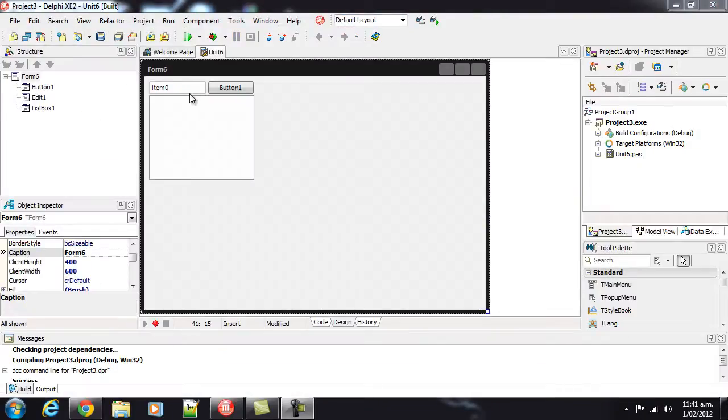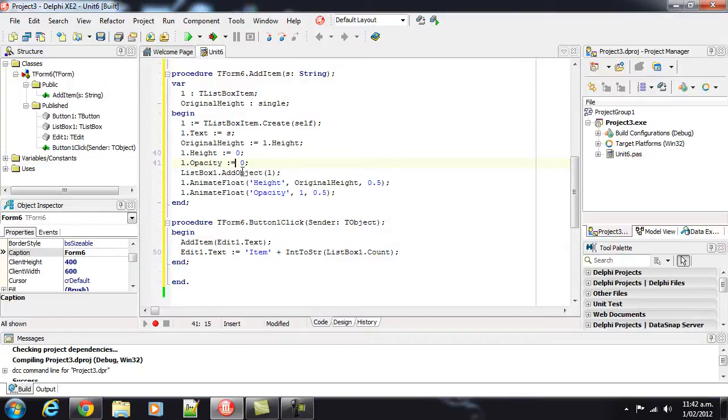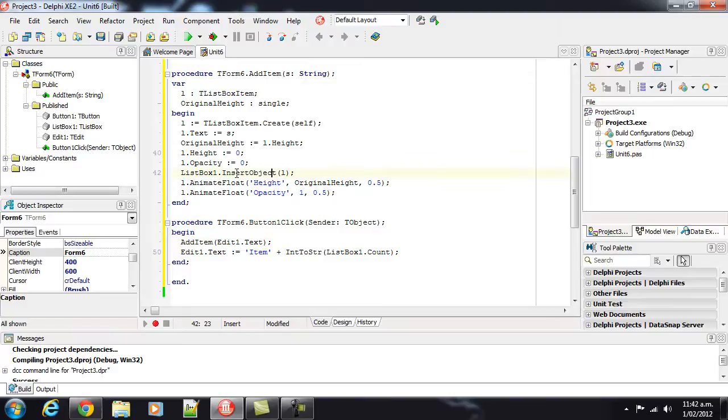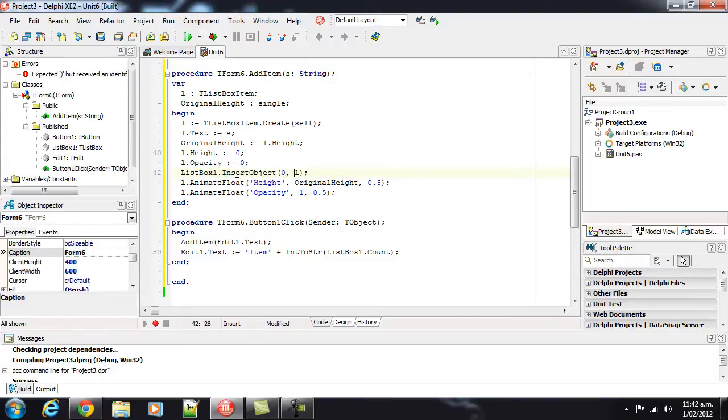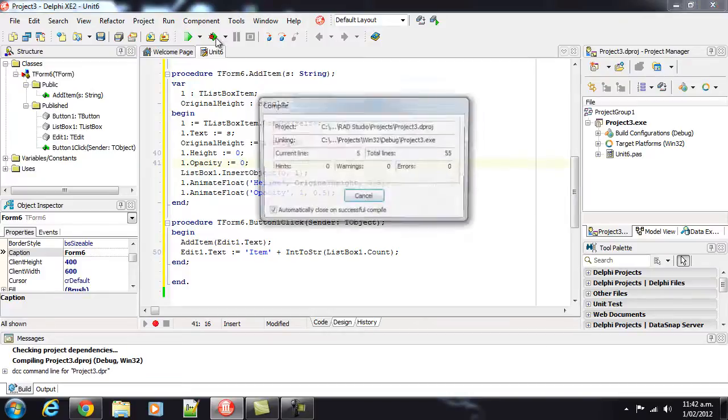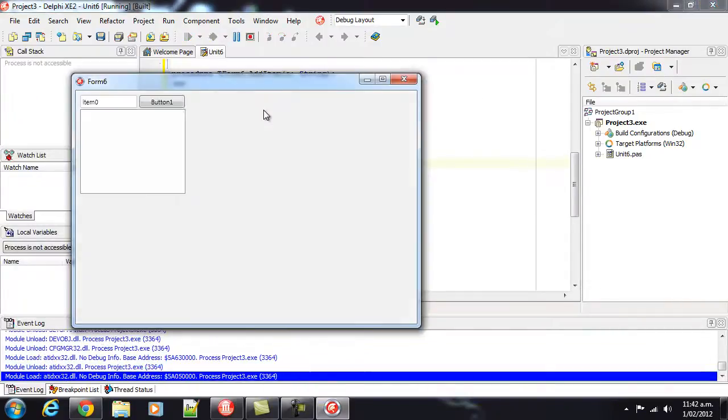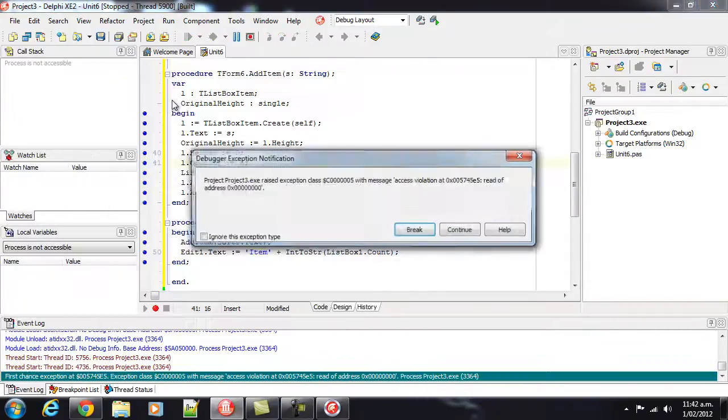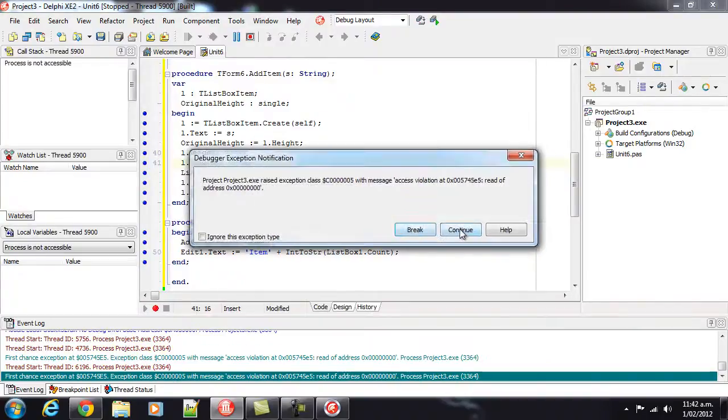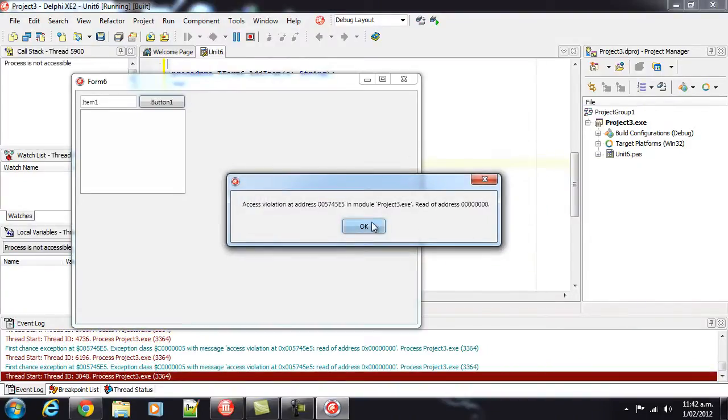Okay, say instead of inserting at the end we want to add our items at the top of our list. So what we could do rather than going add object, go insert object in position 0 and add our list box item and run that. And it all falls over in a rather large heap.